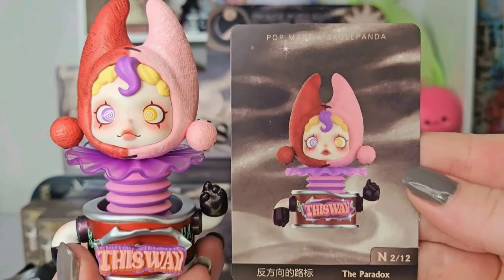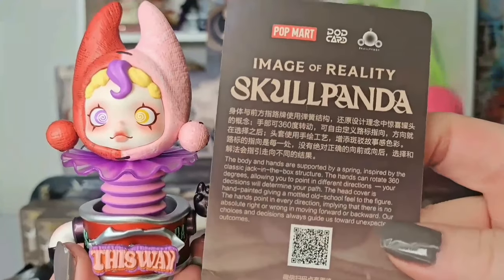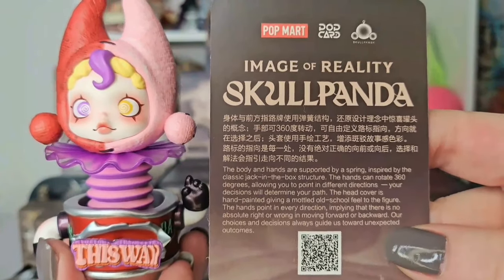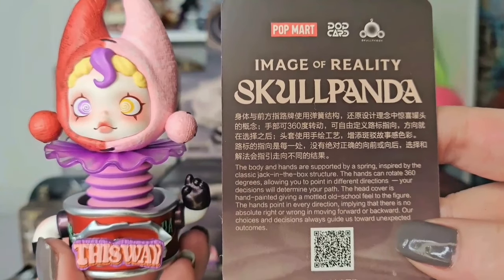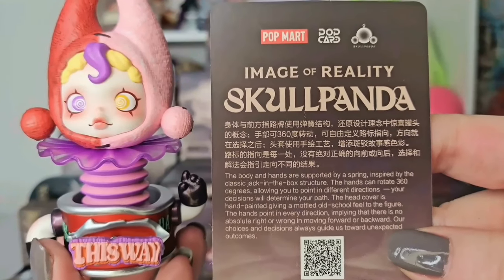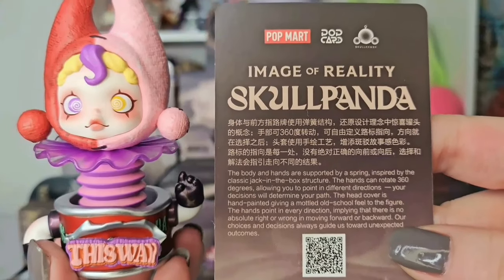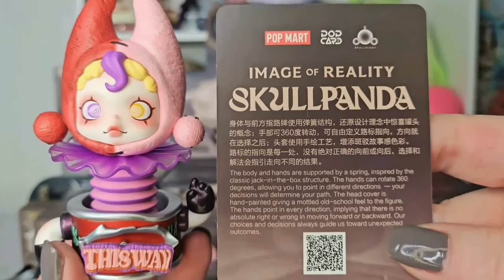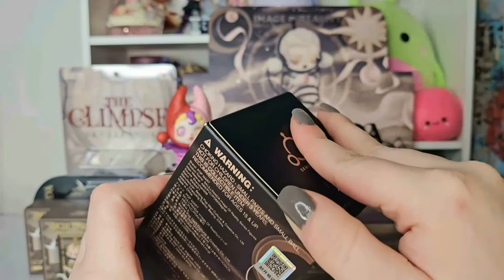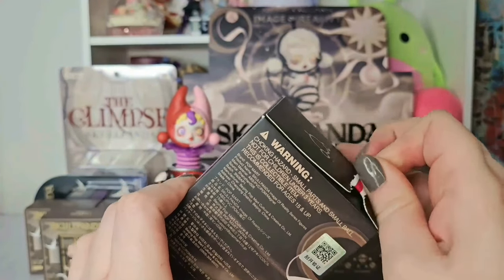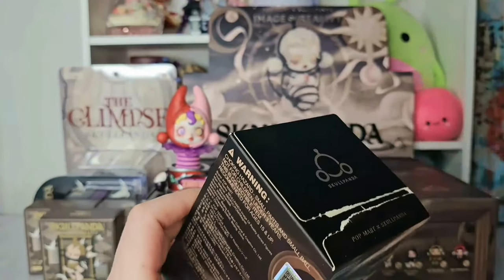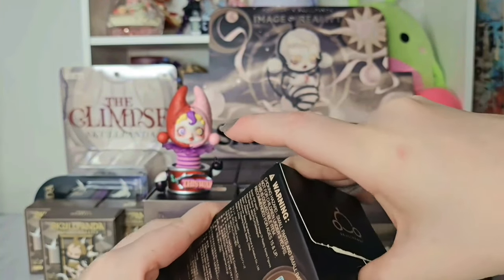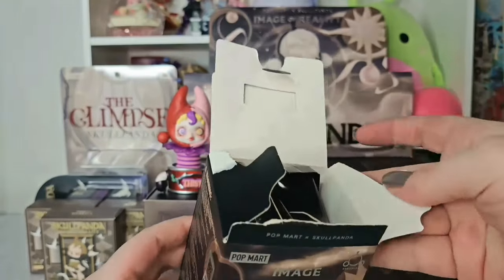Number two out of twelve, the Paradox. American psychologist Barry Schwartz coined the term the Paradox of Choice back in 2004. He stipulated that human beings are actually happier the fewer choices we have in life. It's pretty interesting.